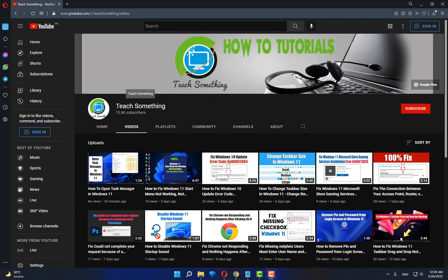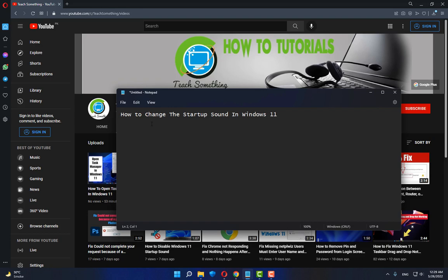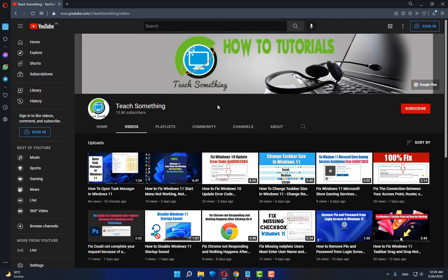Hello guys, welcome to my channel Teach Something. In this video tutorial, I will show you how to change the startup sound in Windows 11. Before starting the video, I humbly request you please subscribe to my YouTube channel for more updates. Let's get started.